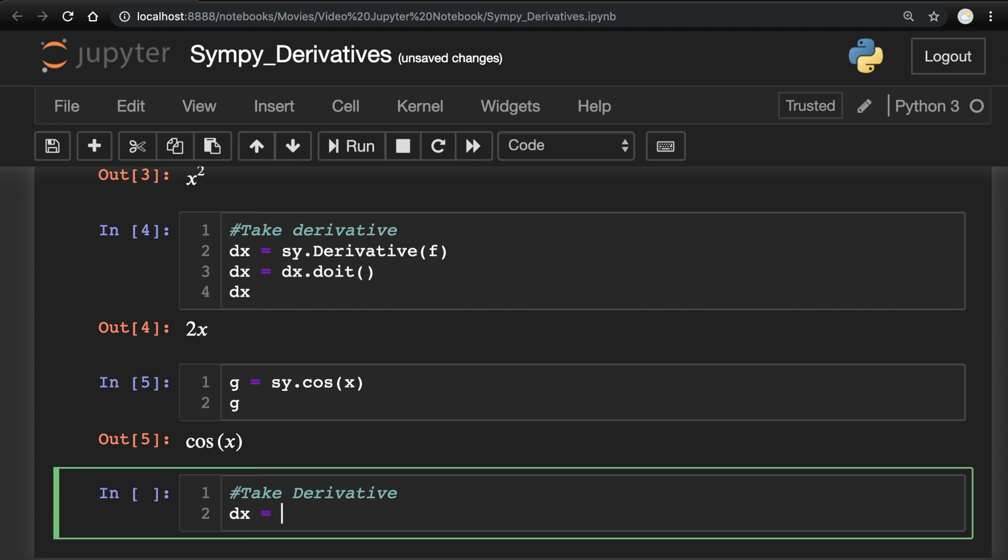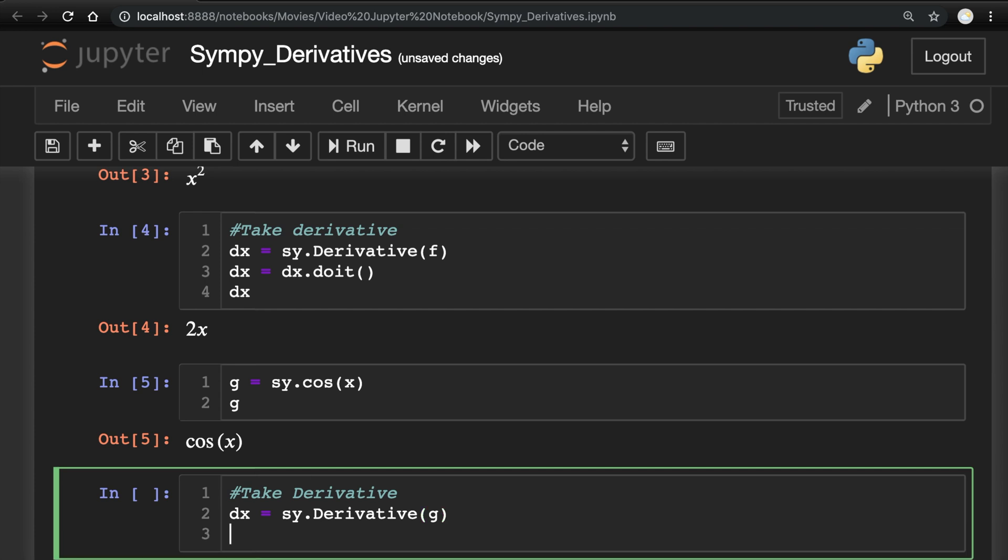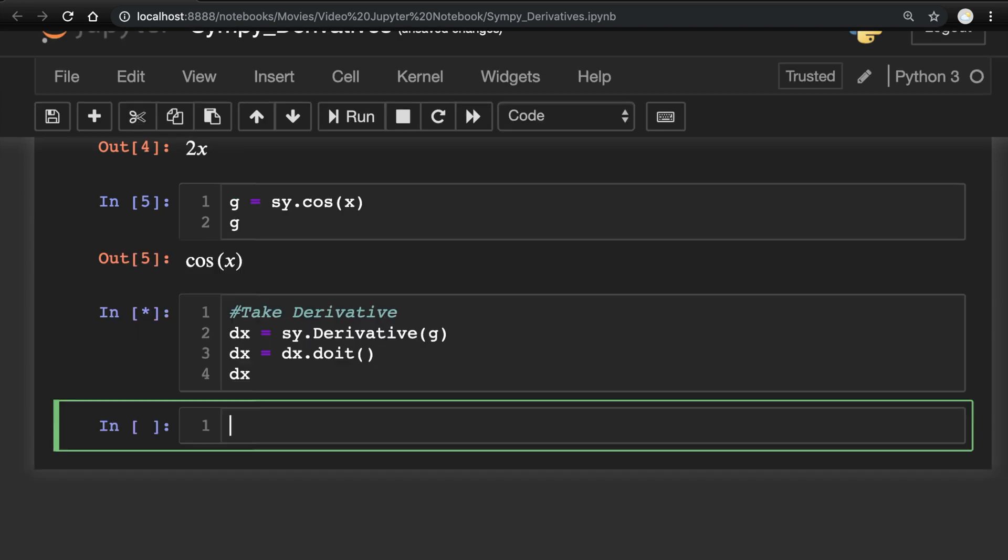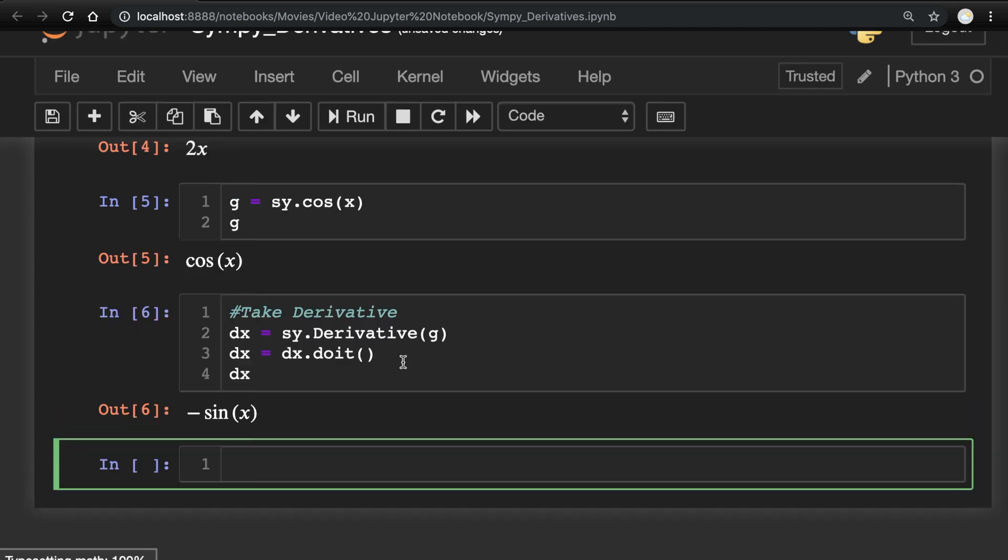dx equals sy.Derivative of the function g this time. And we'll say dx equals dx.doit. And let's see what that spits back. Of course, negative sine of x is indeed the derivative of cosine of x.